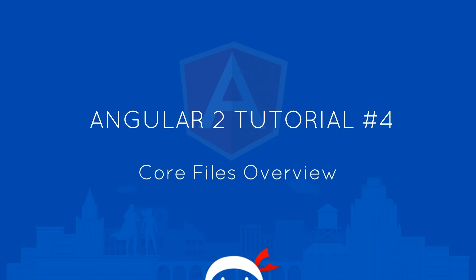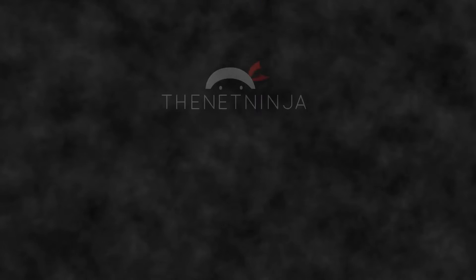Yo what's happening guys, welcome to your fourth Angular 2 tutorial. In this video I'm going to give you a quick overview of the core files that were created in our base project.